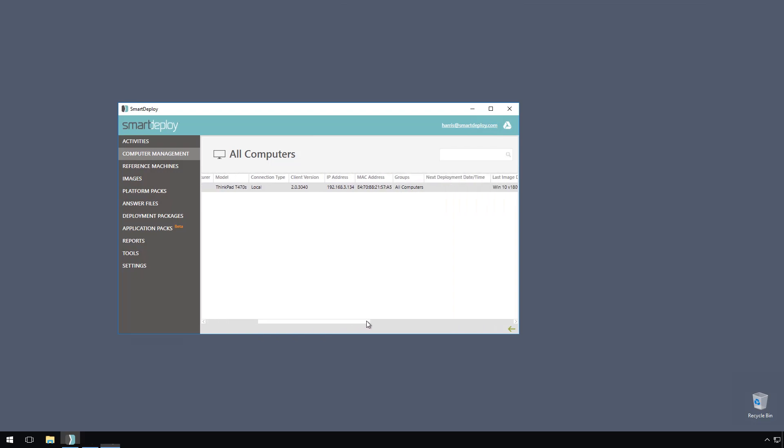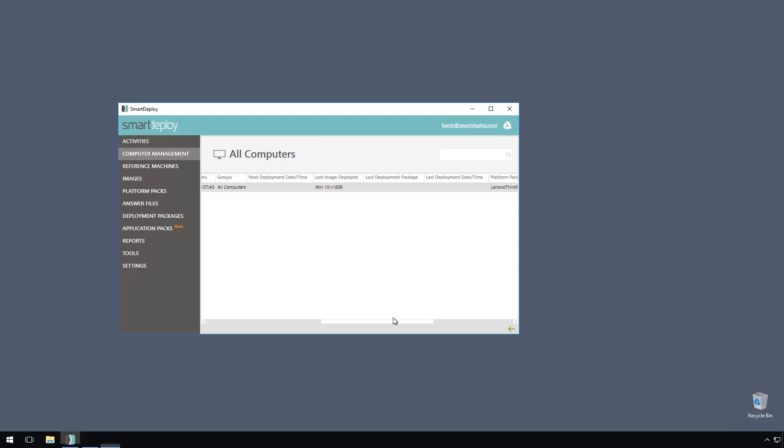confirm that the platform pack version here matches the version that we have just downloaded. It's important to remember that depending on a driver, a restart may be required and can kick off automatically. You will always want to coordinate driver updates with your end users to avoid interrupting their work. And that's all there is to it. No need to